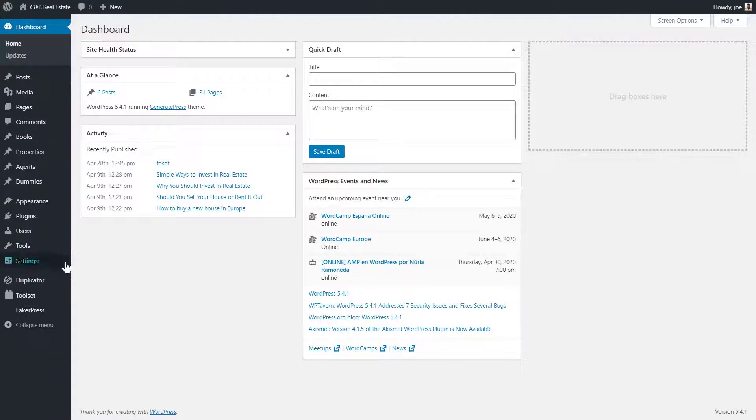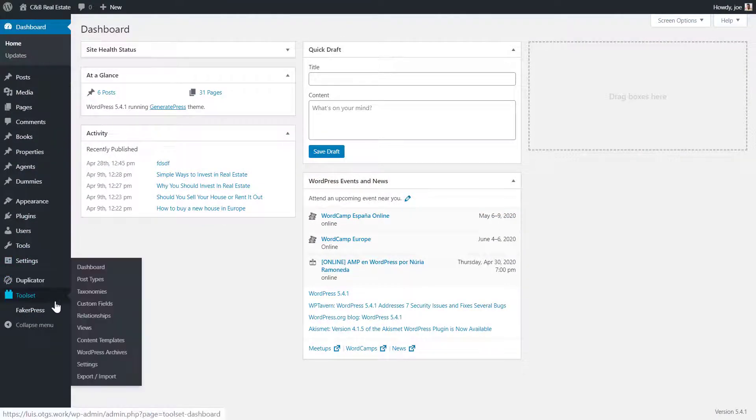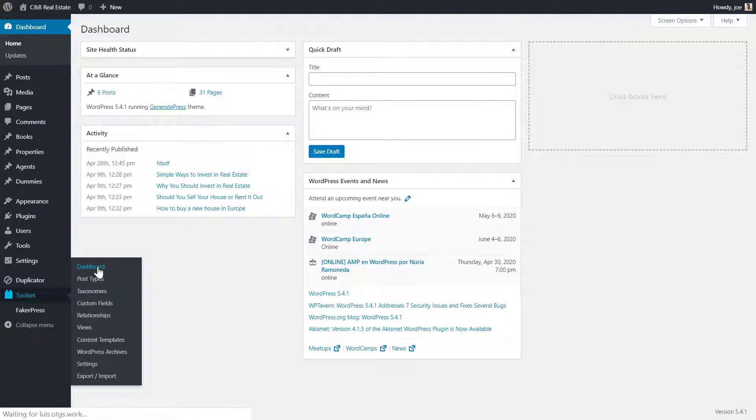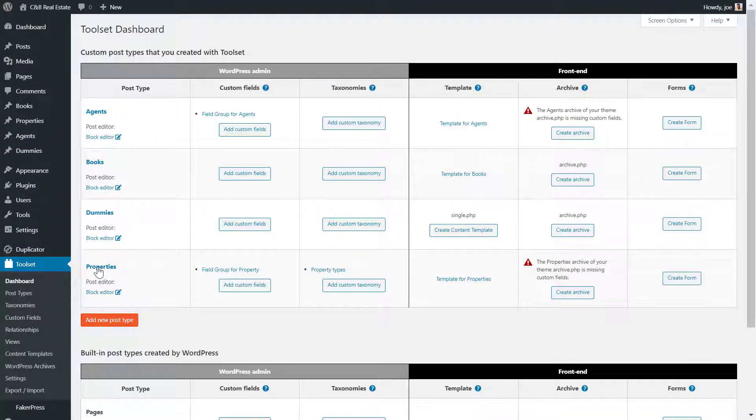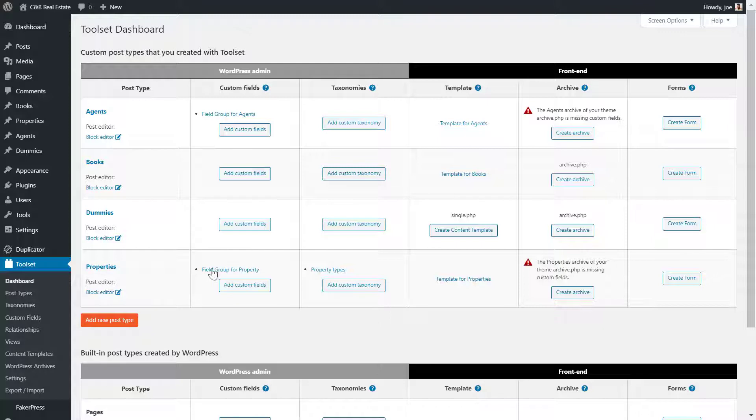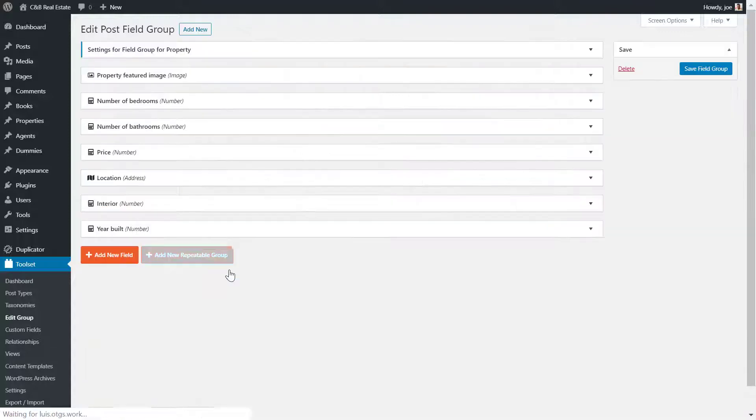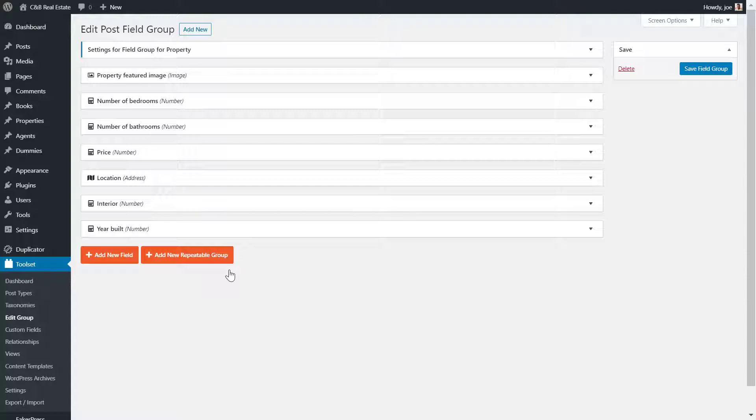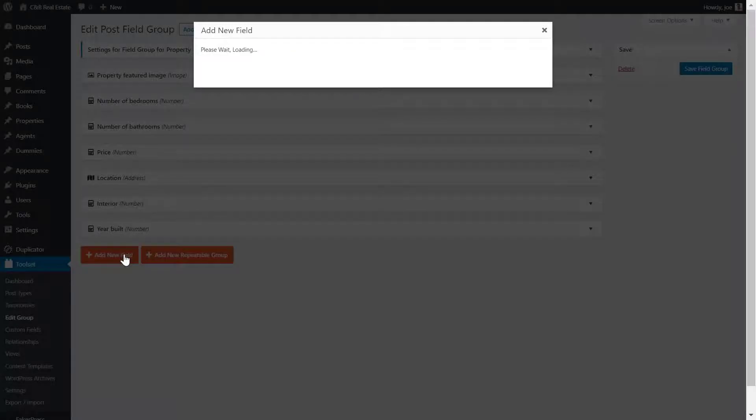Here I can access my custom post types and edit any of the content assigned to it. For example, I'll click on the properties custom field. I now see all of the property custom fields. I need to create a new one and add the image field.